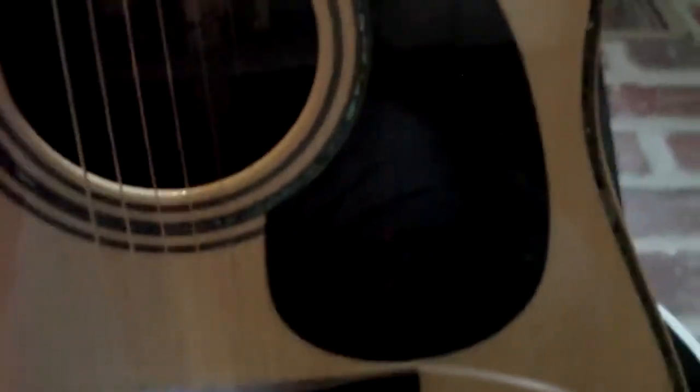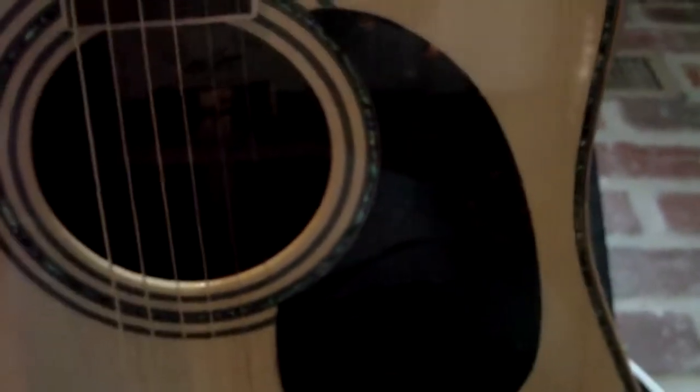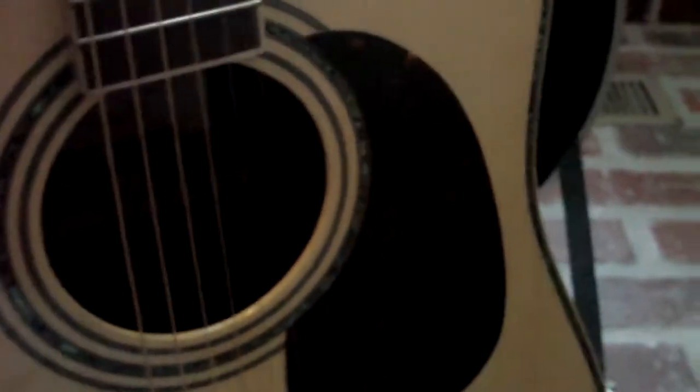This one is their big dog, the 900. It's got the Sitka spruce, rosewood back and sides. It's got the really nice abalone, and it's also got the curly maple hand-bent binding on it. Let me see if I can get up close.